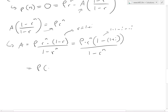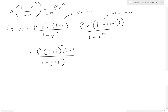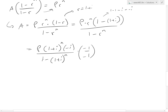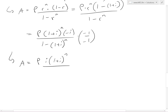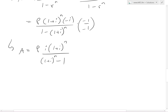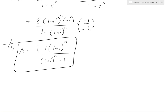So A equals P times (1 plus I)^N times negative I, all divided by (1 minus (1 plus I)^N). Multiplying top and bottom by negative one to eliminate the negatives, this gives us finally A equals P times I times (1 plus I)^N, all divided by (1 plus I)^N minus 1 — and that is our basic amortization formula.